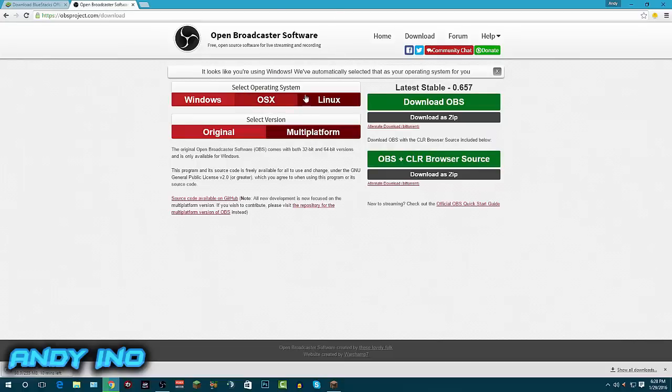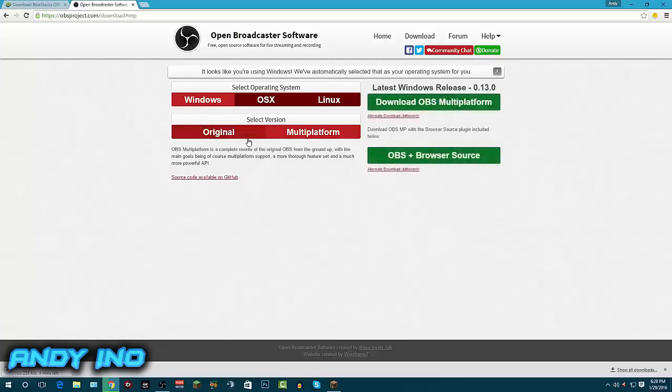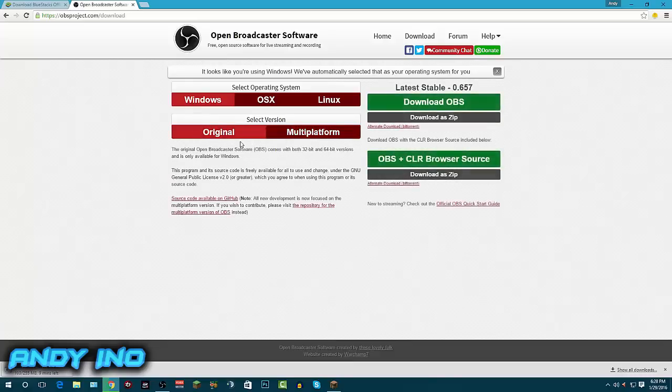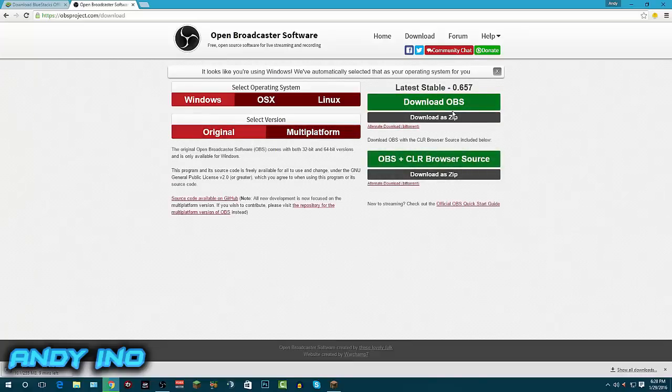You can get it for Linux. You want to click the original one or multi-platform - that's all up to you. I would pick the original and just download right here.